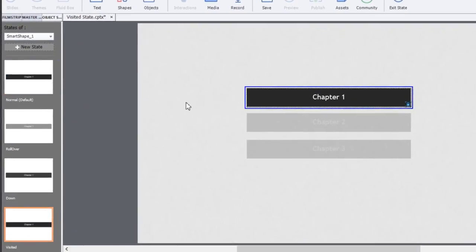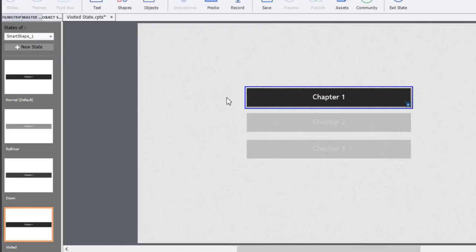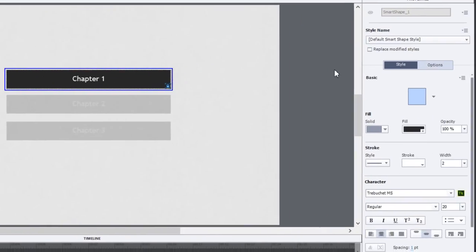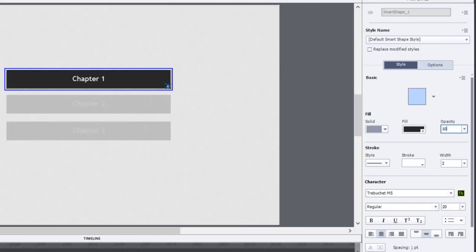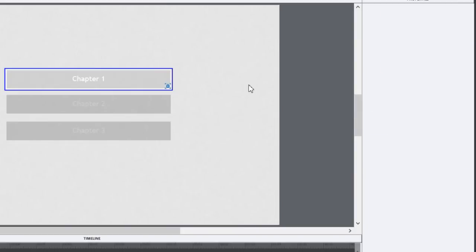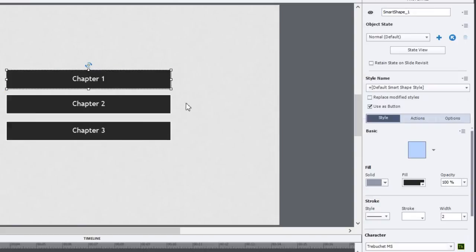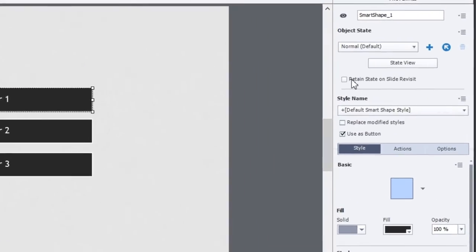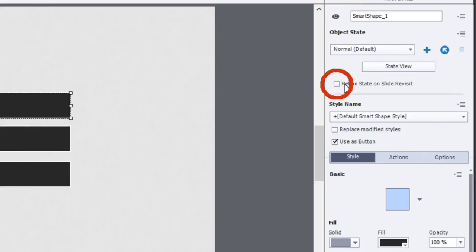I clicked OK and realized what that does is it gives me a visited state. Now in the past, if I wanted to create a visited state for a multi-state object I would have to do some code behind that to make it function. Let's first of all give this button a visual change when it's visited. I'll make it a little more transparent so it looks grayed out.